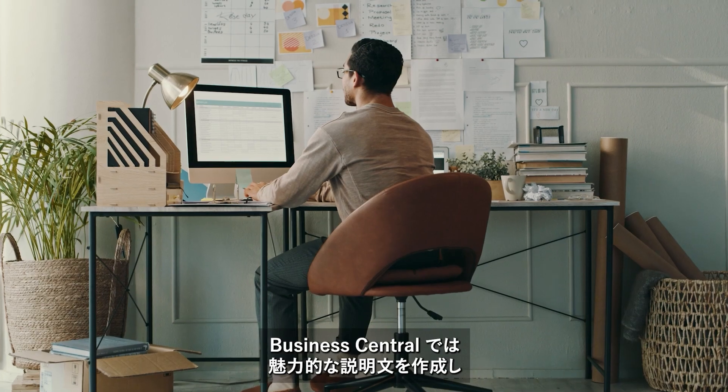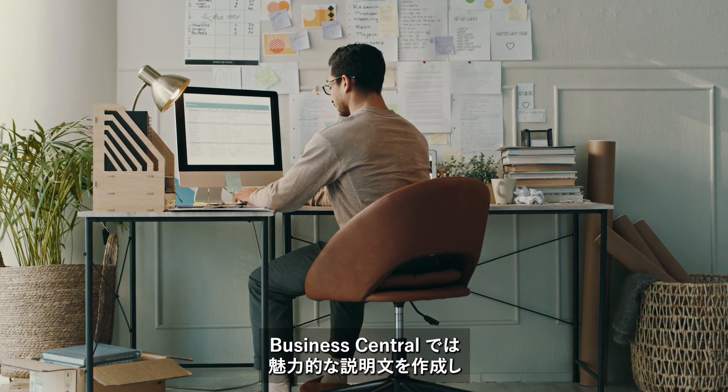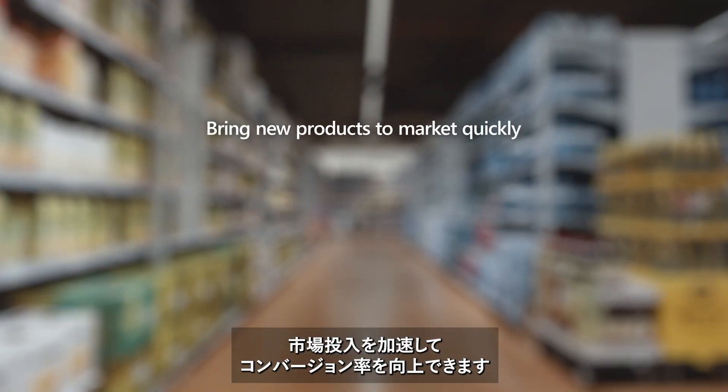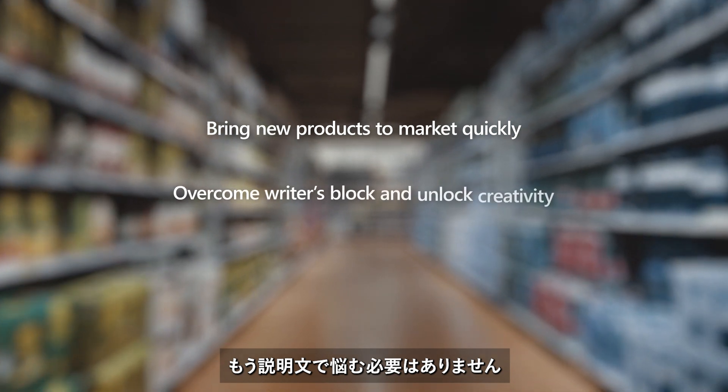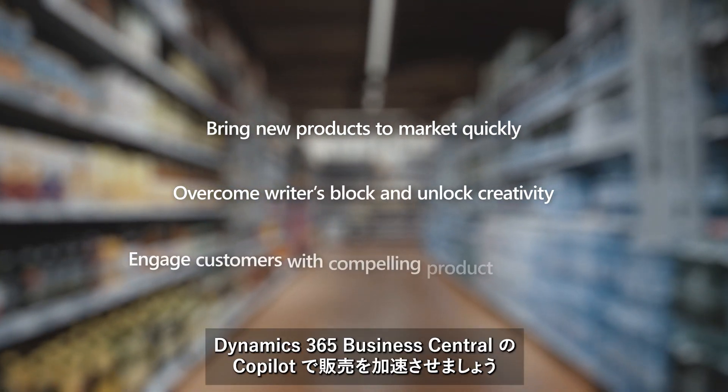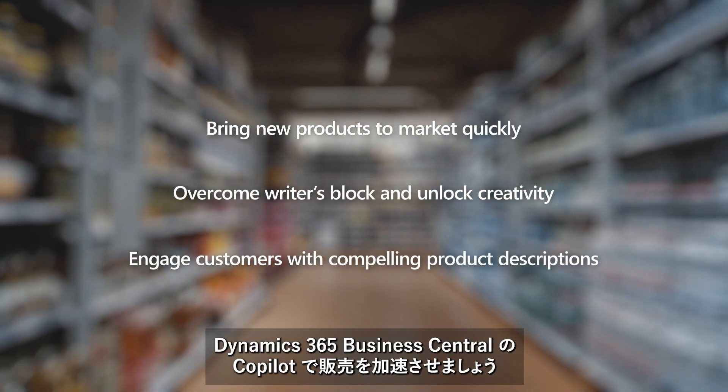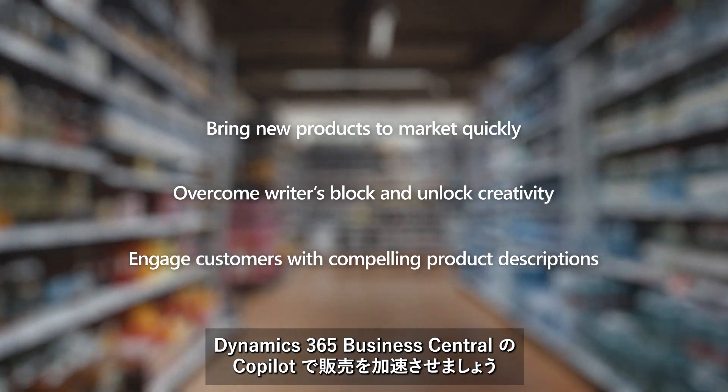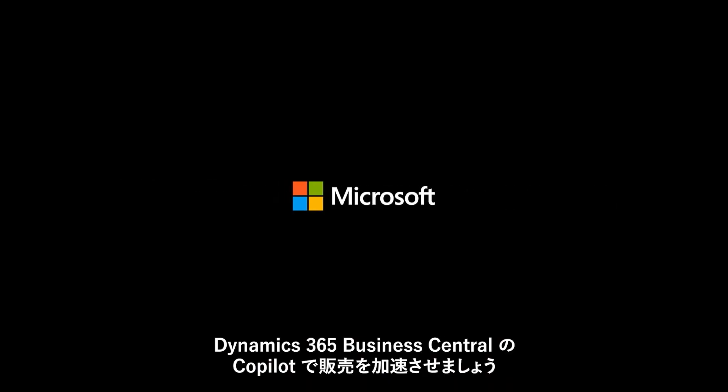Not only does Business Central accelerate time to market, but having a great product description that is engaging and informative also improves conversion rates. So stop typing and start selling with Copilot in Dynamics 365 Business Central.